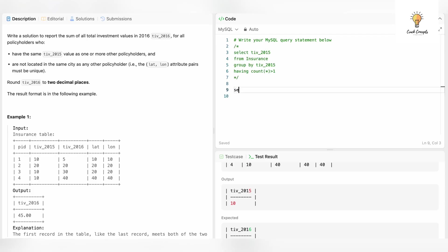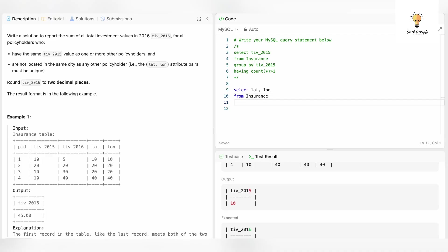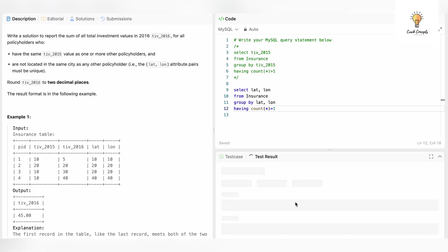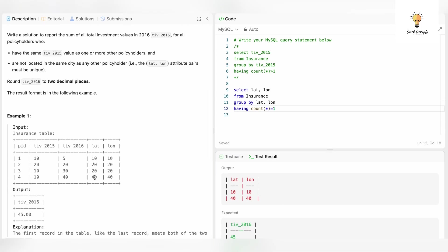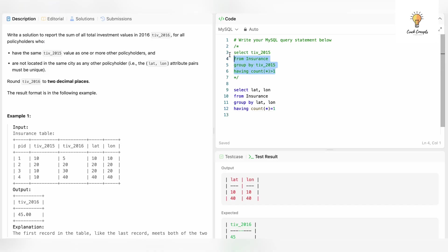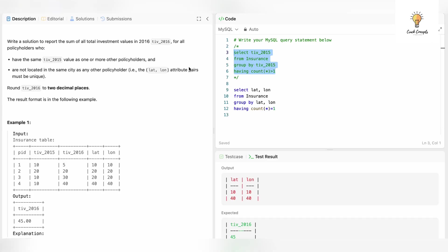Now for the second condition, we have to find unique latitude and longitude pairs, meaning those with count equal to one. The query is: SELECT lat FROM insurance GROUP BY latitude, longitude HAVING COUNT(*) = 1. Running this gives us two records: 10,10 and 40,40, because 20,20 is not unique — its count would be two. This query gives us all records following the second criteria.